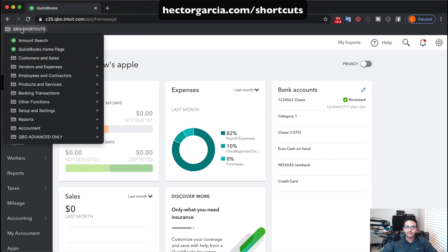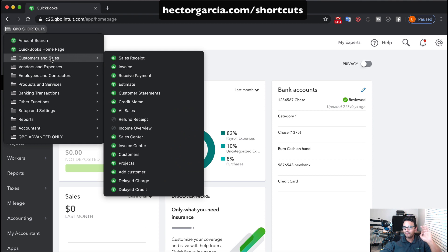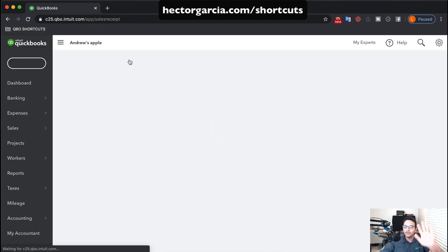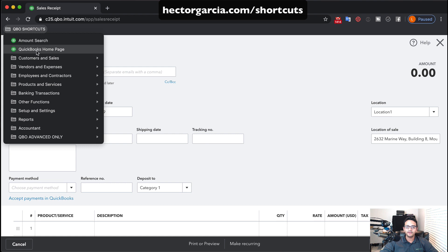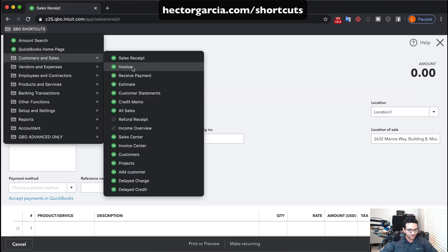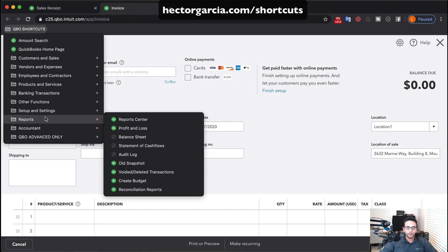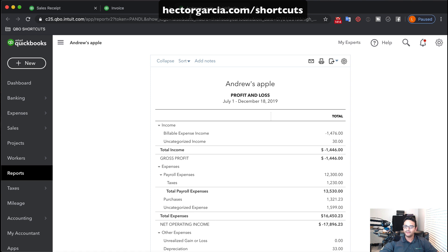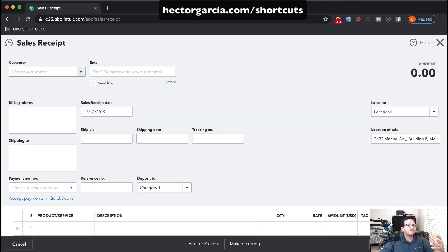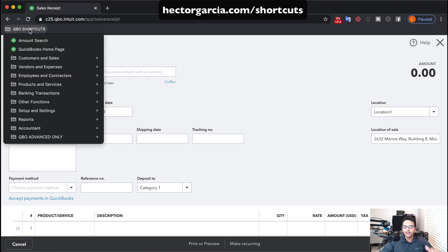It's called QBO Shortcuts. When I click on that, it gives me access to every single function inside QuickBooks Online. It's basically a bookmark. If I click on Sales Receipt, that's going to load my Sales Receipt immediately. I can hold the Command key on Mac or the Control key on Windows and click, and automatically a new tab opens with that transaction. I go to QBO Shortcuts, Reports, Profit and Loss, hold Command or Control, and a new screen opens with the report — really awesome.